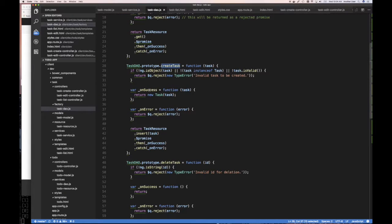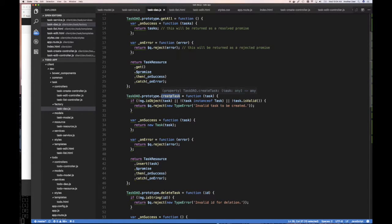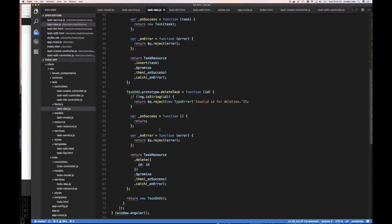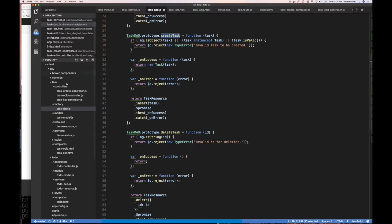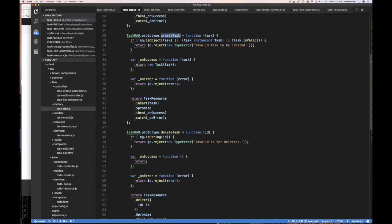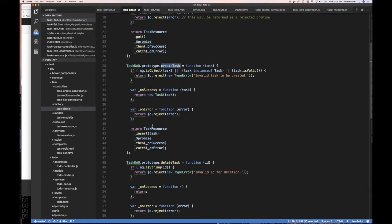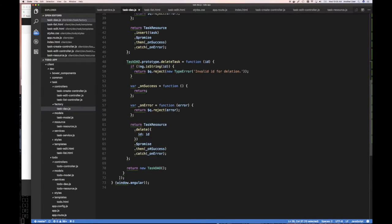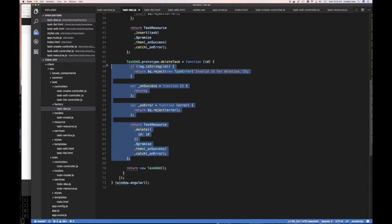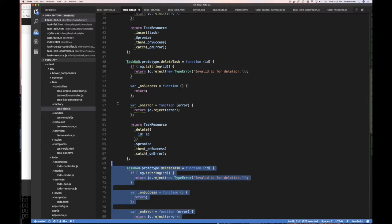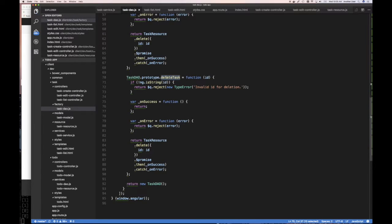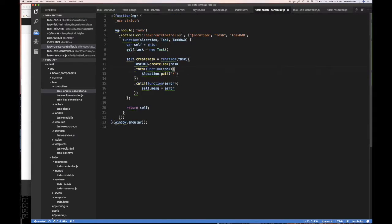But let's go look at our task DAO. Our task DAO, do we have something to get? So we have get all, we get create task, we have delete task. We do not have get task by ID. But on our resource, we already have a get by ID. Here it is, get by ID. So the only thing left for us to do is really to add a function to get something by ID. And it seemed to me that the closest one to get by ID is really this one, the function for delete.